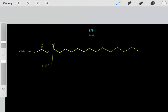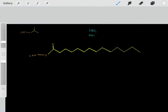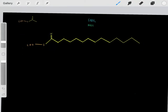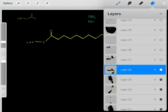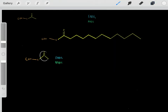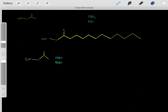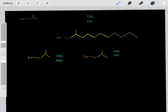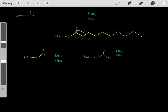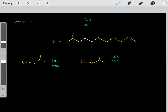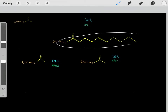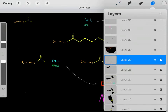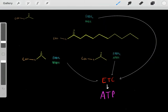We've now gone through one round of beta-oxidation. We've created these reduced cofactors and lost carbons in the form of acetyl-CoA. Now we can go through another round, losing more carbons as acetyl-CoA and creating more reduced cofactors. We keep doing rounds of beta-oxidation, keep losing carbons, and keep creating reduced cofactors that fuel the electron transport chain to create ATP. This is how we oxidize fat to create ATP.